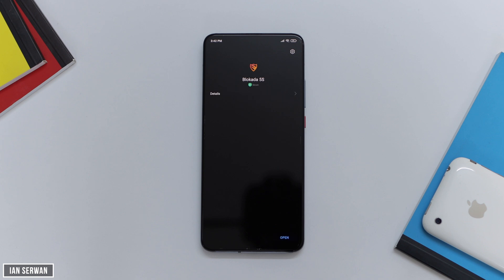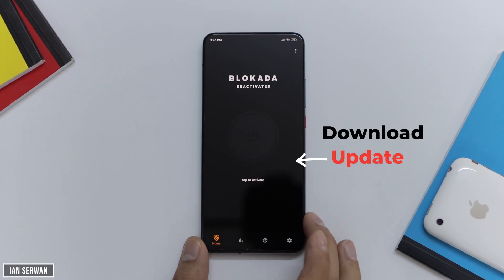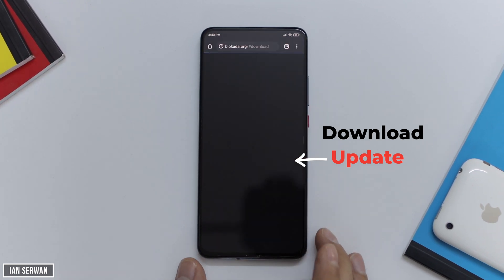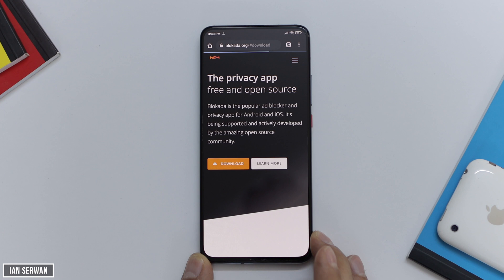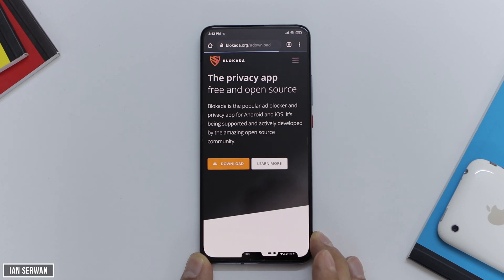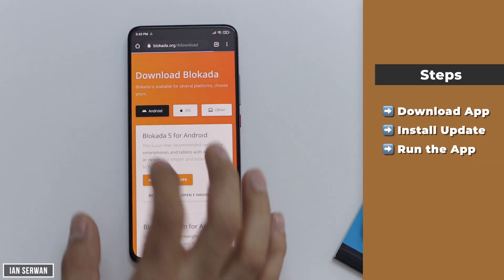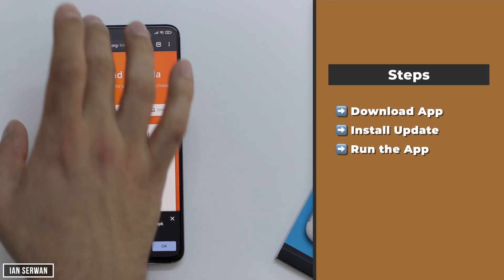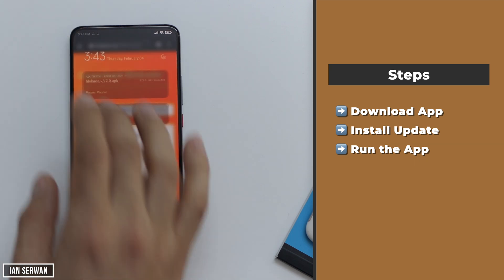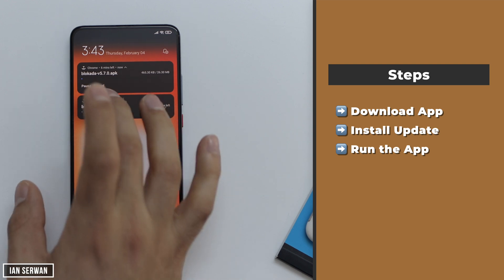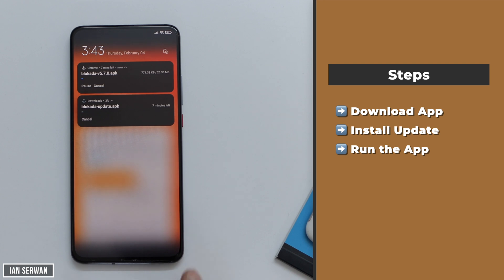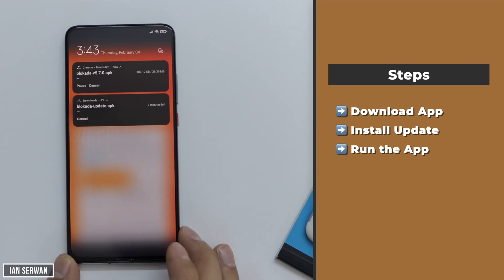Now, usually on Android when you open Blokada for the first time, it will tell you there's an update and you need to download it from the browser. If you see this notification, just tap on download and download the APK from the browser. Once the download is finished, open that file and install the application. After it's installed, just go to your app list and run the application normally.